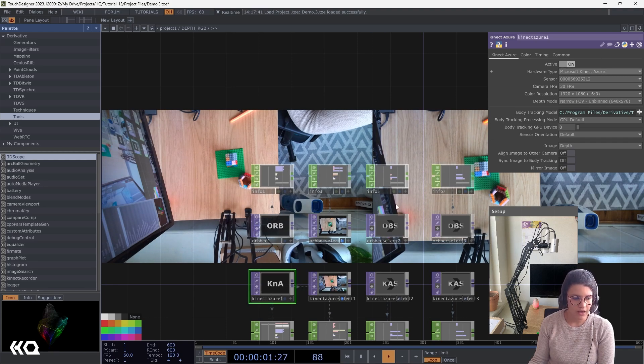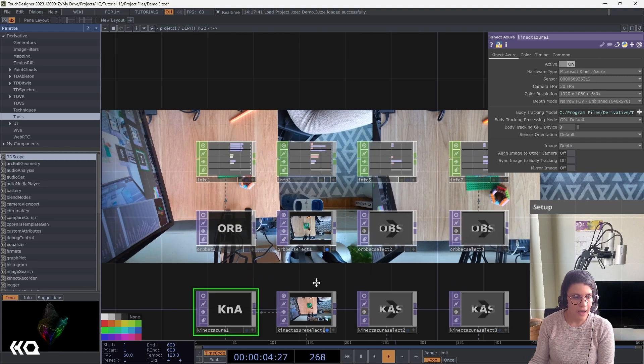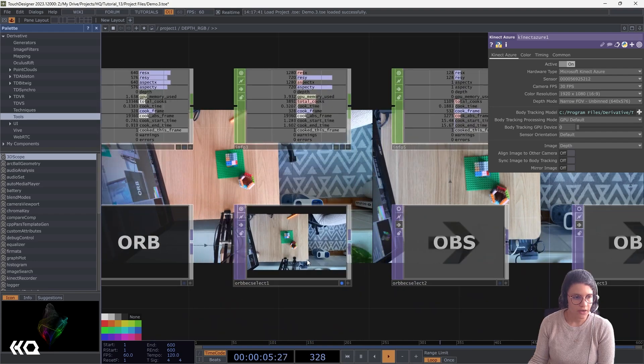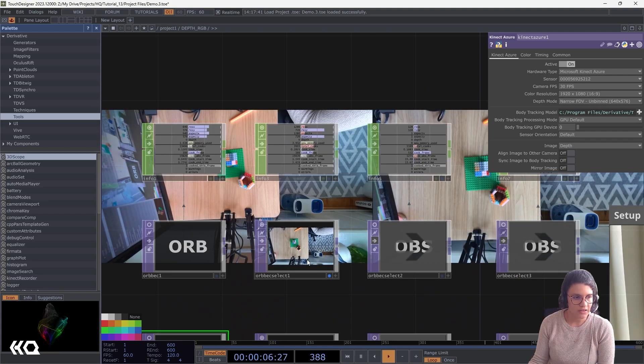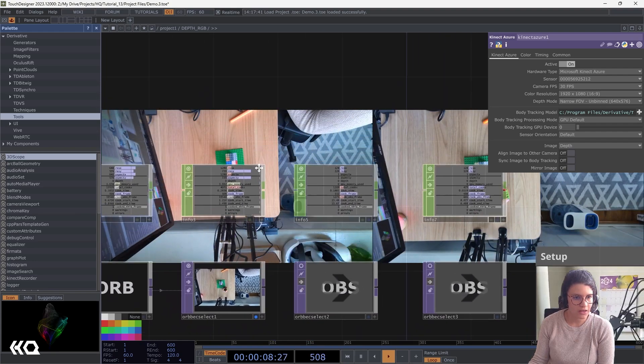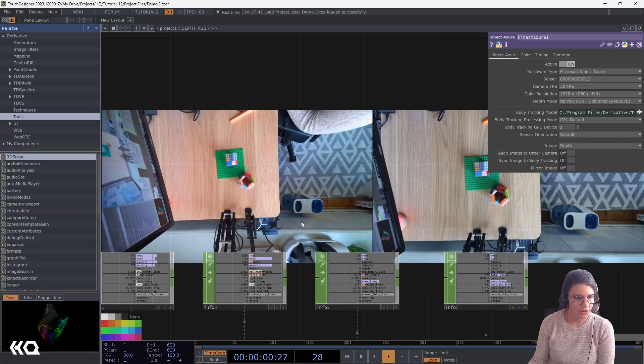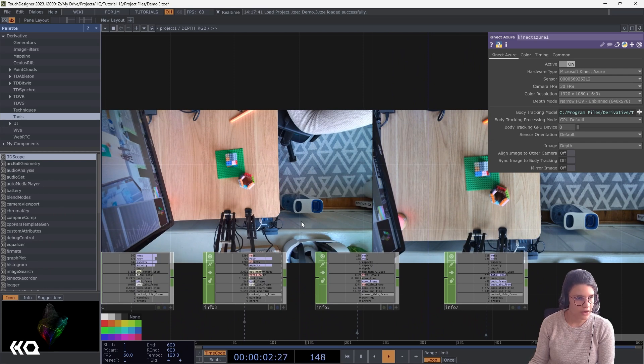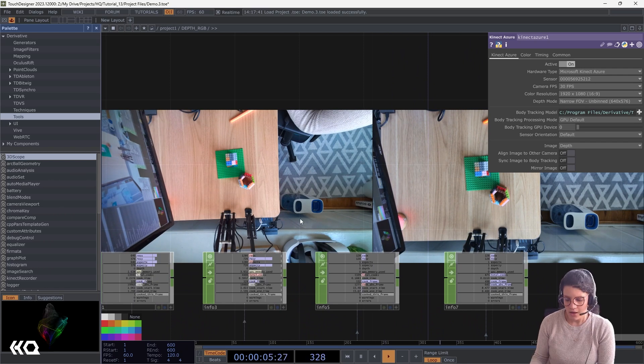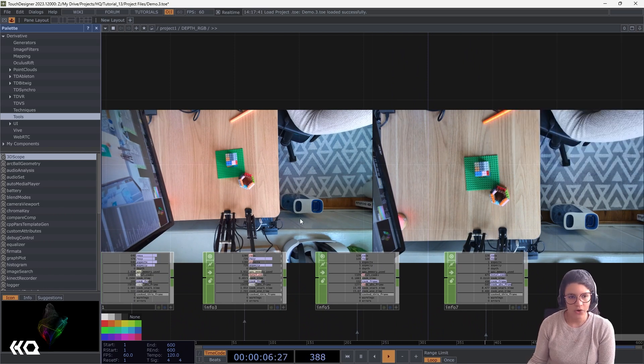The options are very similar. I can only select whether I want a color or not. But in the case of the Kinect Azure, I can retroactively align these to the other cameras or sync it to body tracking. I could build my whole pipeline in Orbec using the Kinect Azure, by the way. I could just drop the Orbec and just use all the nodes of the Kinect Azure.